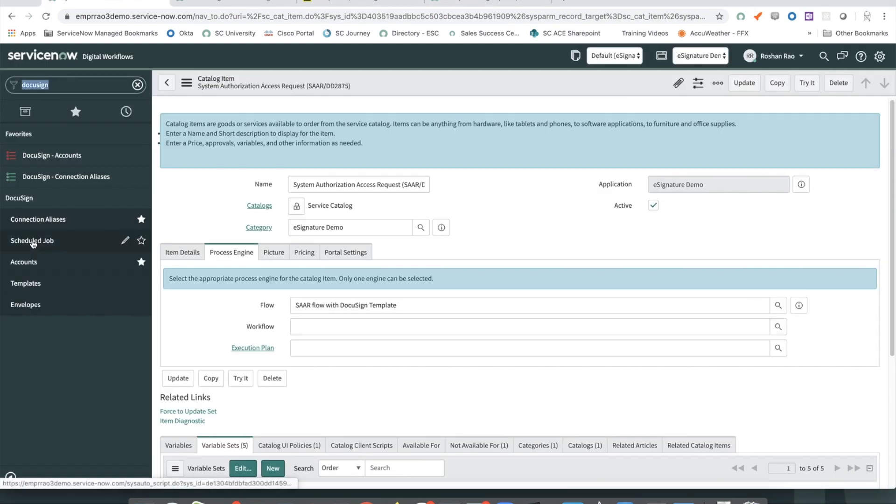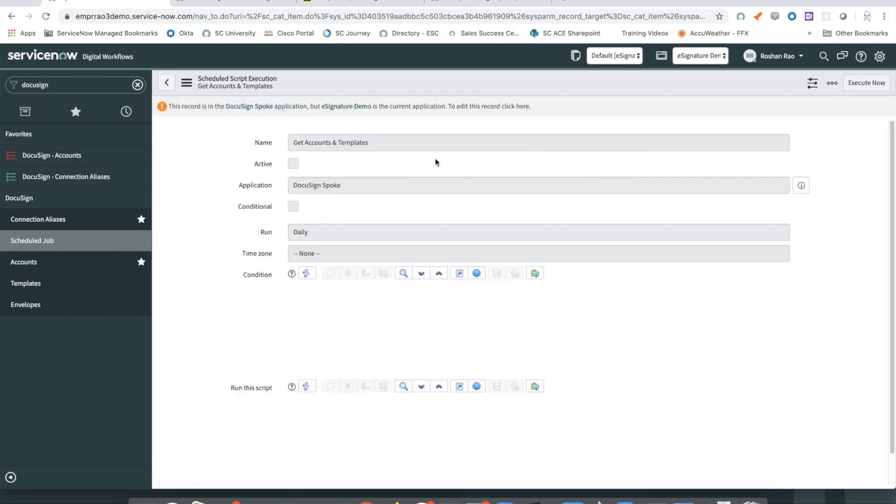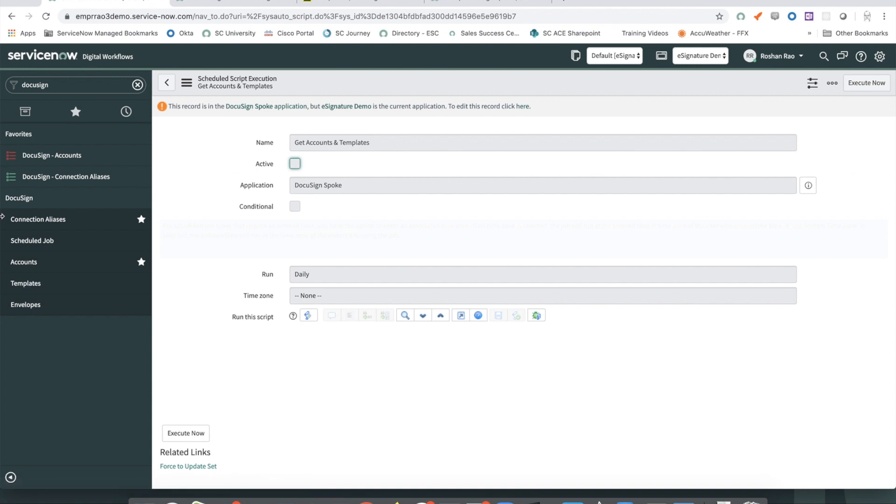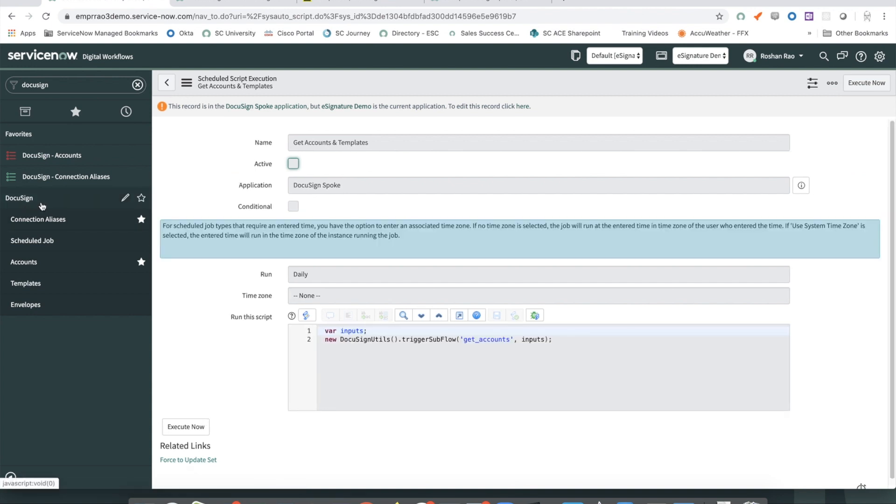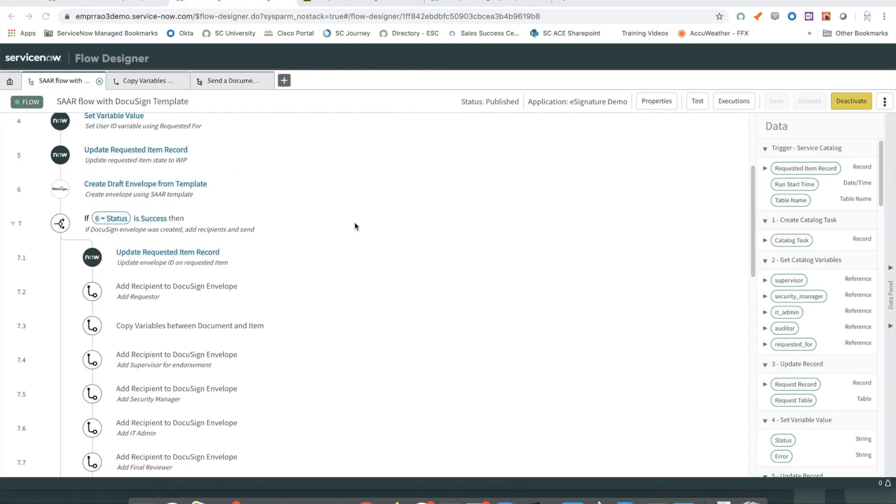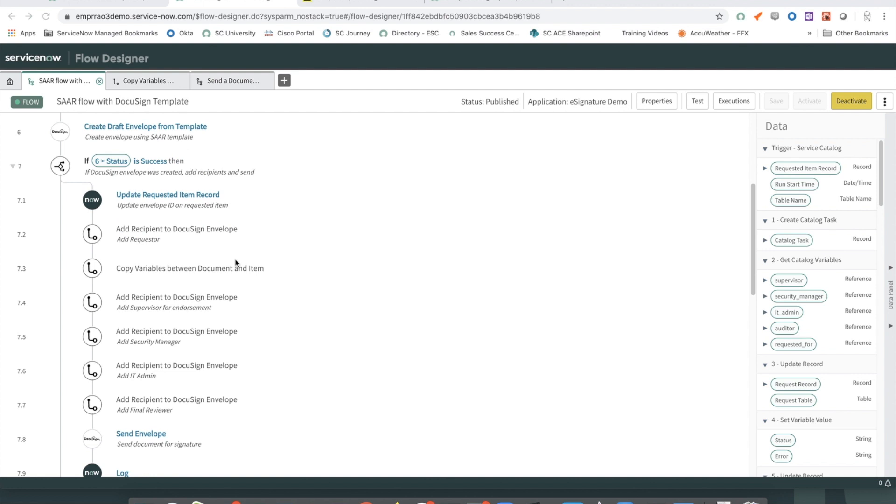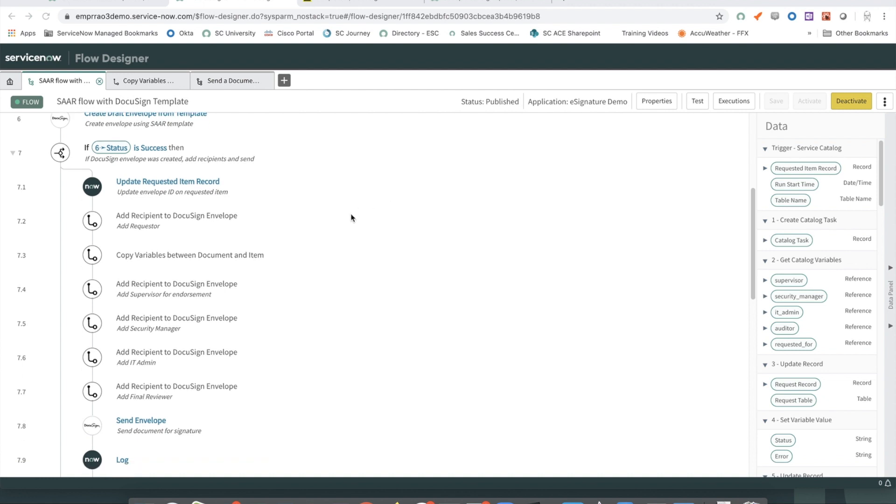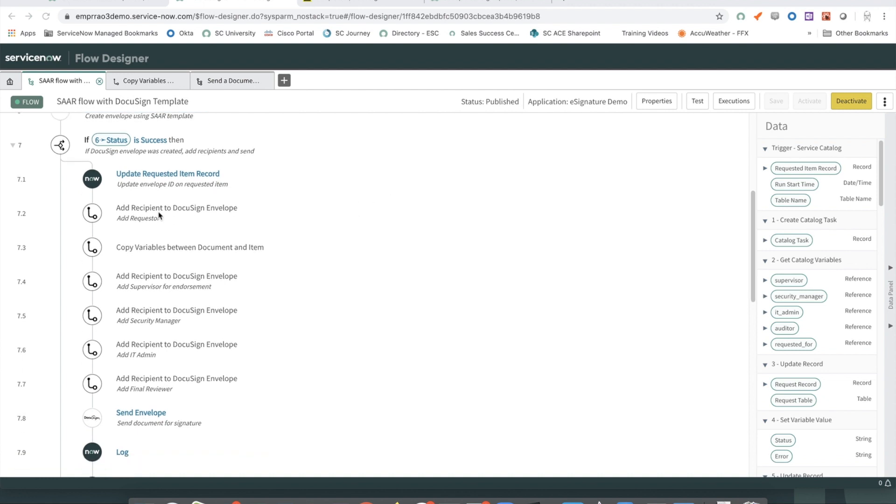The scheduled job for synchronizing with DocuSign is set up under the DocuSign application in ServiceNow. Now switching back to our flow, once the draft envelope has been successfully created, we go through and add recipients that were assigned to this flow onto the envelope. The first piece is adding the requester, who is the primary signatory on the document. Once the requester has been added,